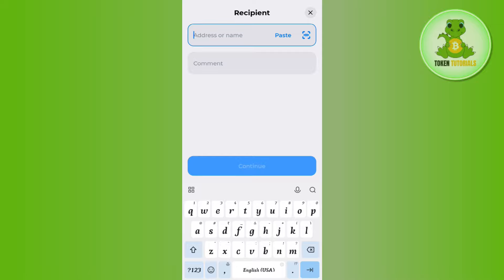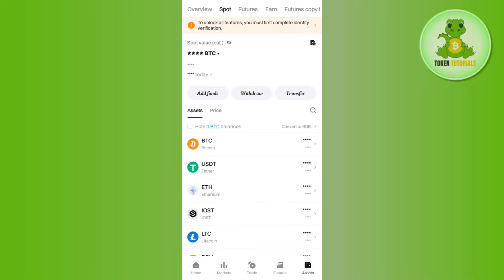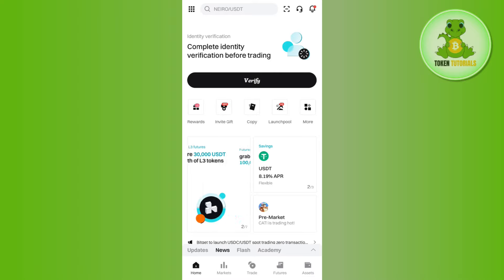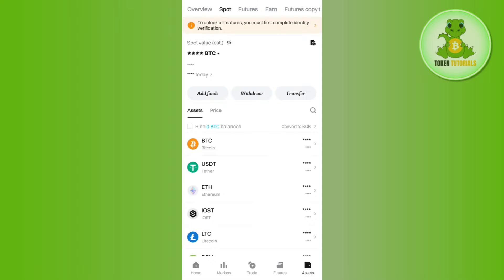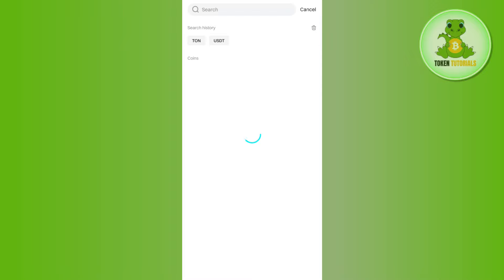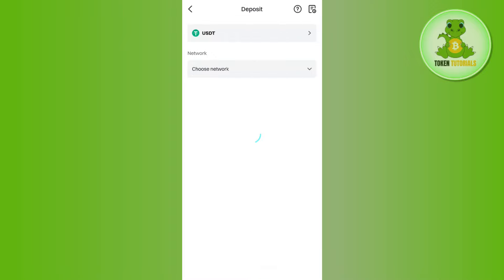So in order to get it, you need to launch your Bitget mobile application and then you just have to login into your account if you haven't already. After that, tap on the Assets tab in the bottom right hand corner and select the Add Funds option. Over here, select the Deposit Crypto option.